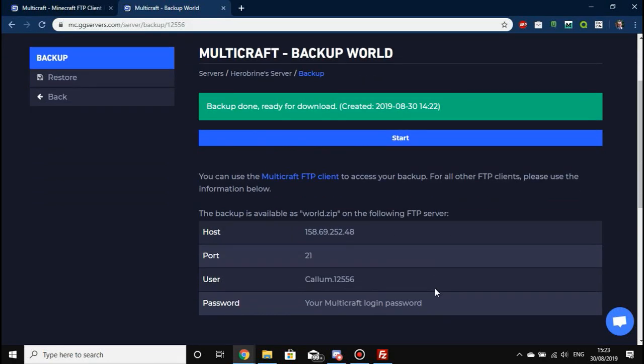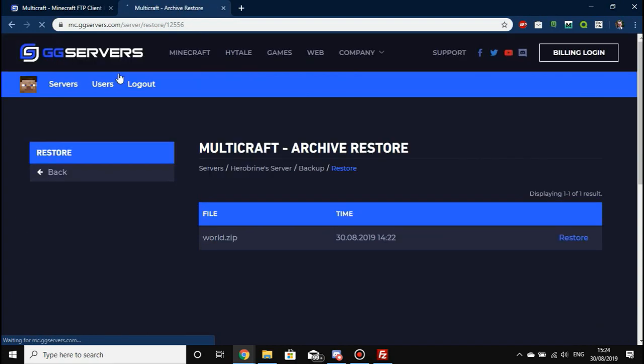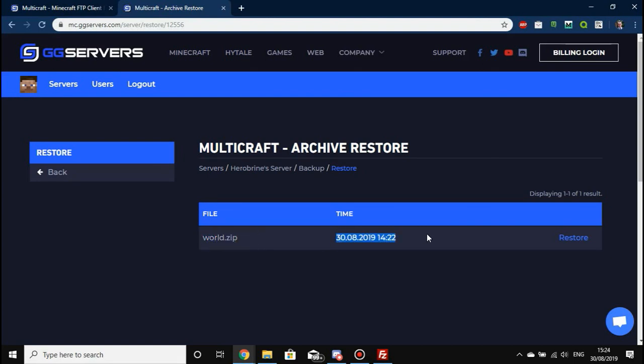Say now we've done this backup and we filled our world with cows and sheep, or we let a load of TNT off because that sounds more fun. All we need to do is head to Restore. You'll see it here as world.zip, you'll see the time that we made it, and you will see a Restore button. All you need to do to restore it is press the Restore button. It will say that this will override existing files.